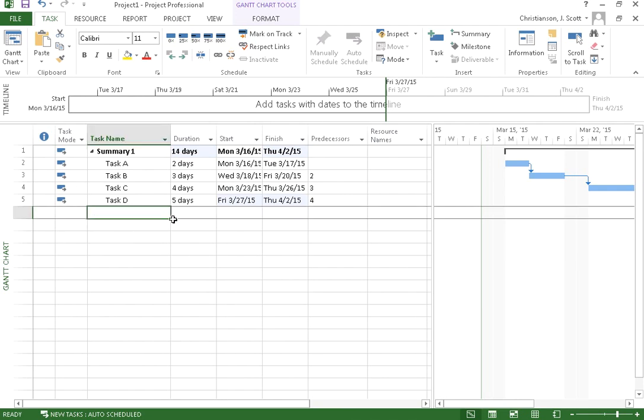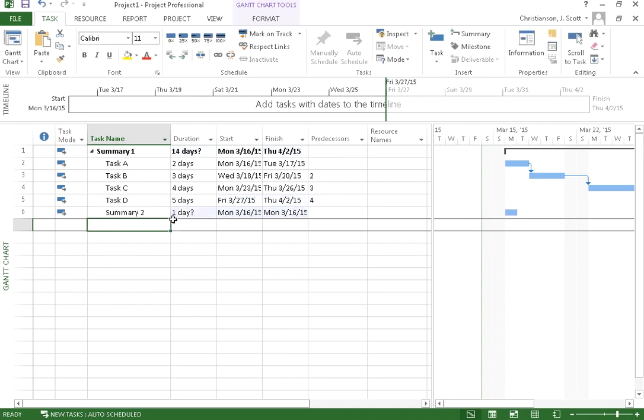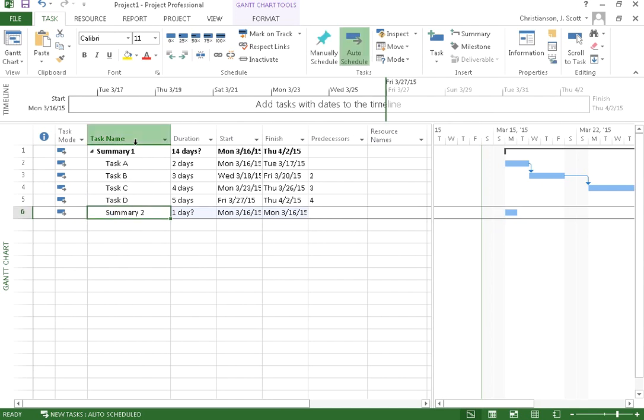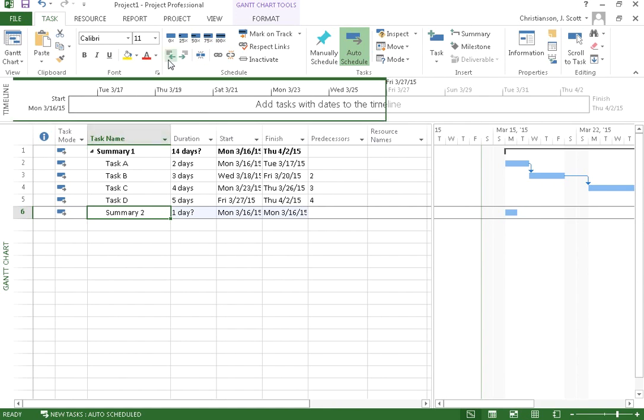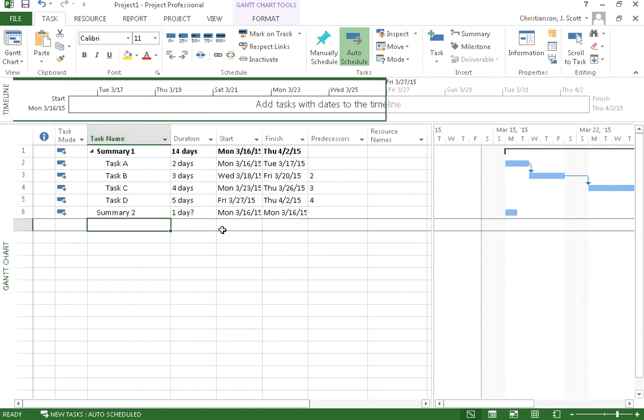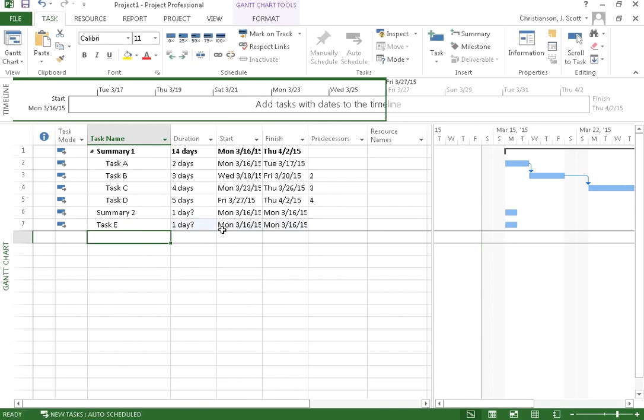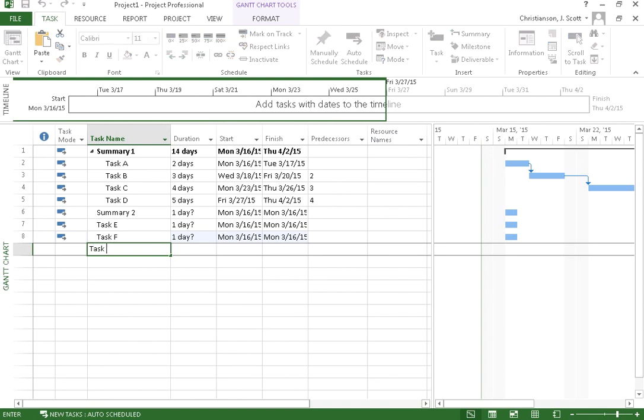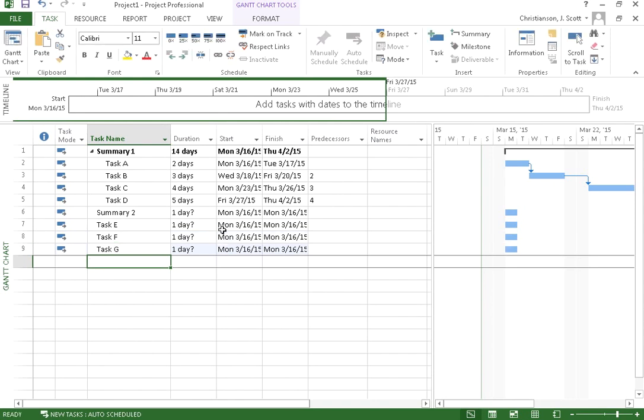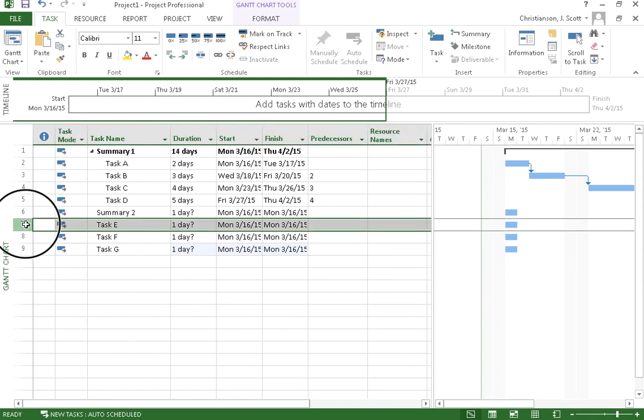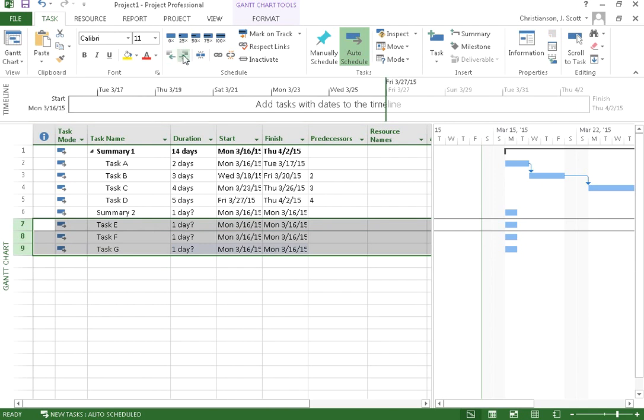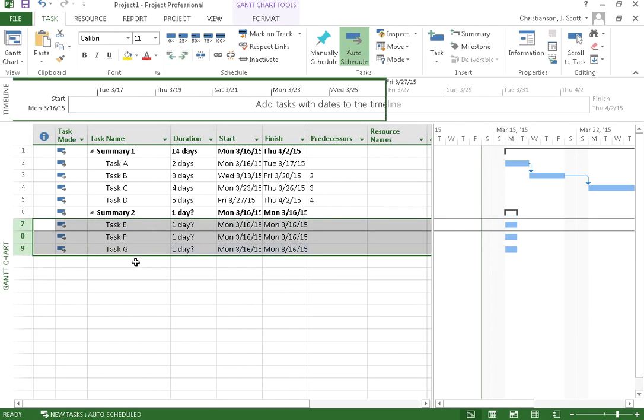I can then create another summary, say summary 2. And you'll notice that this is, because I'm creating it right after task D, it got indented. So I don't want this to be another task that's indented under summary 1. So I'm going to come up here, I'm going to outdent that. Okay? And then I'm going to say task E, task F, task G. And once again, I'm going to make these summarized by summary 2.